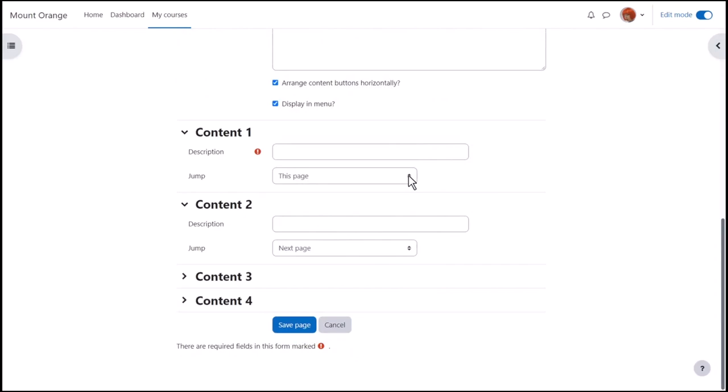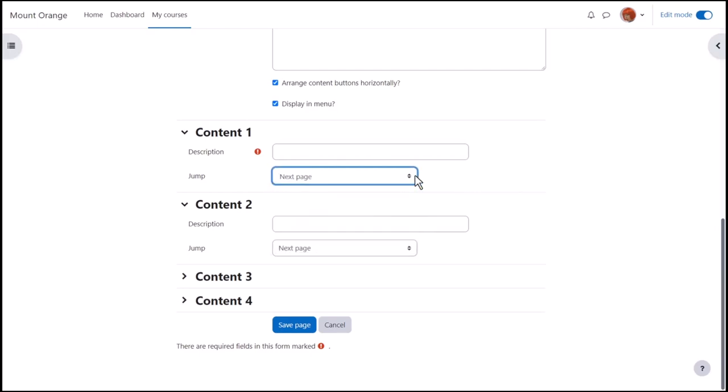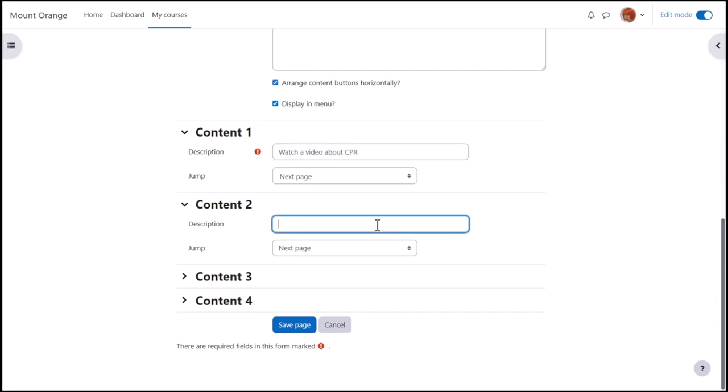This is why it's really important to have planned your lesson structure first. This is the first page and here are the options to jump to. We'll leave it at this page for now as we haven't made any other pages. But when there are other pages, these will appear as names in the list of options. So one jump is video and goes to the next page.